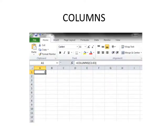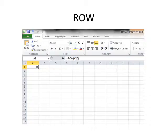The COLUMNS function returns the number of columns in an array or reference. ROW returns the row number of a reference. The example must be entered as an array formula.